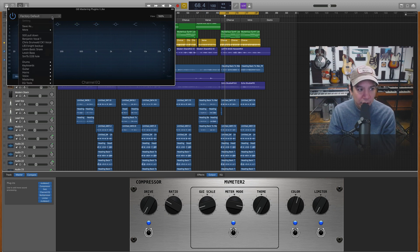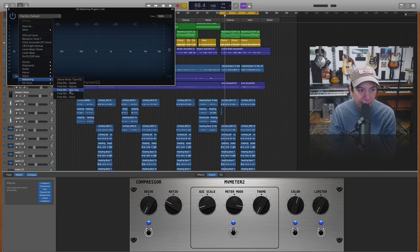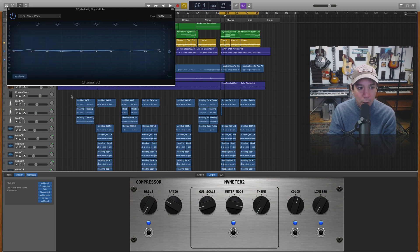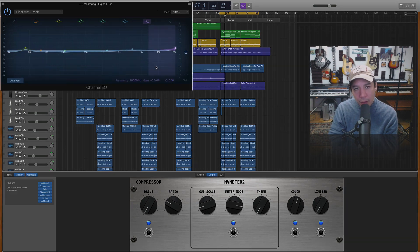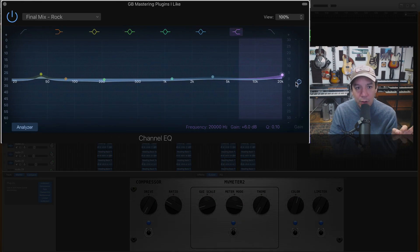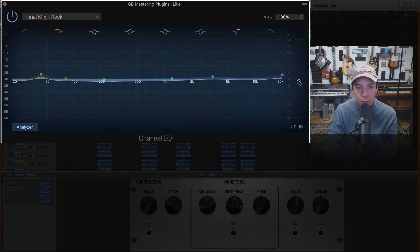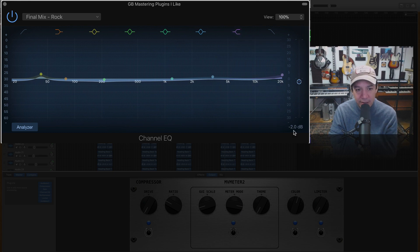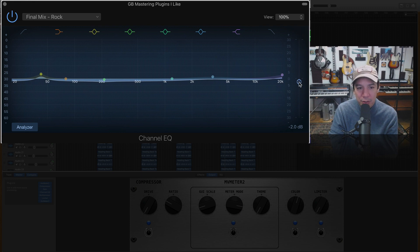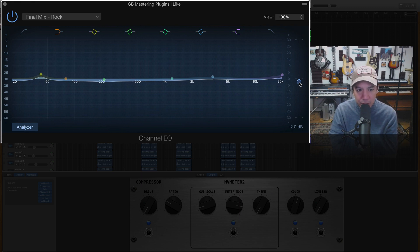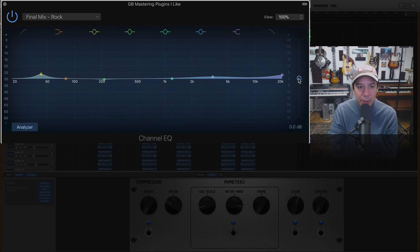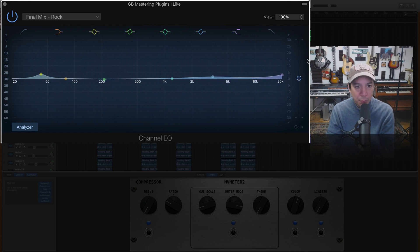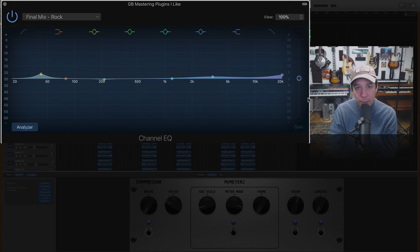I'm going to just go ahead and go to mastering and I'm going to drop in this rock one. Now one of the things these EQs do is drop negative two. As you can see down here it's already set to negative two which I personally don't like. I understand why they do that but I don't think it's great. So I'm going to bring that up to zero.